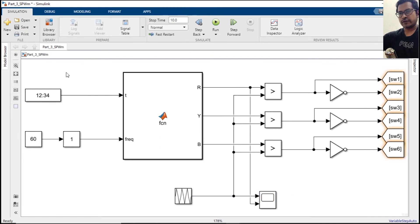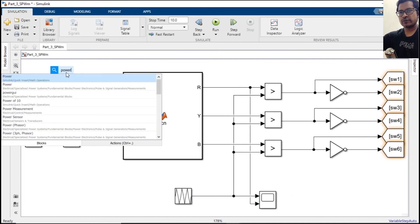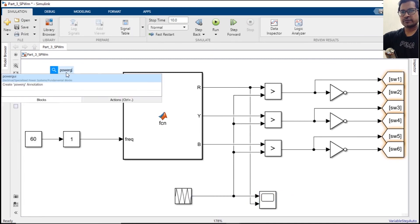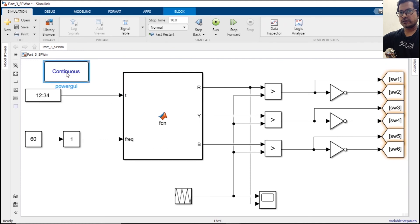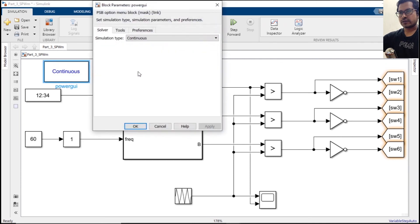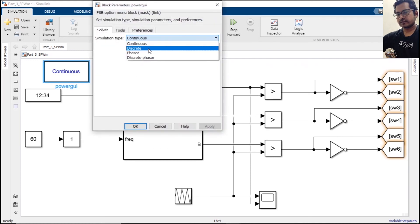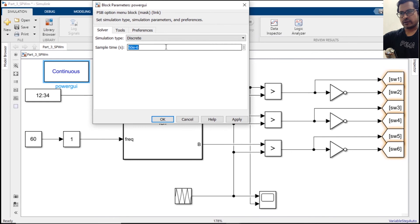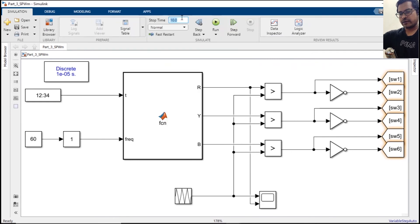Now finally we need to introduce a power GUI block with discrete time of 1e minus 5.